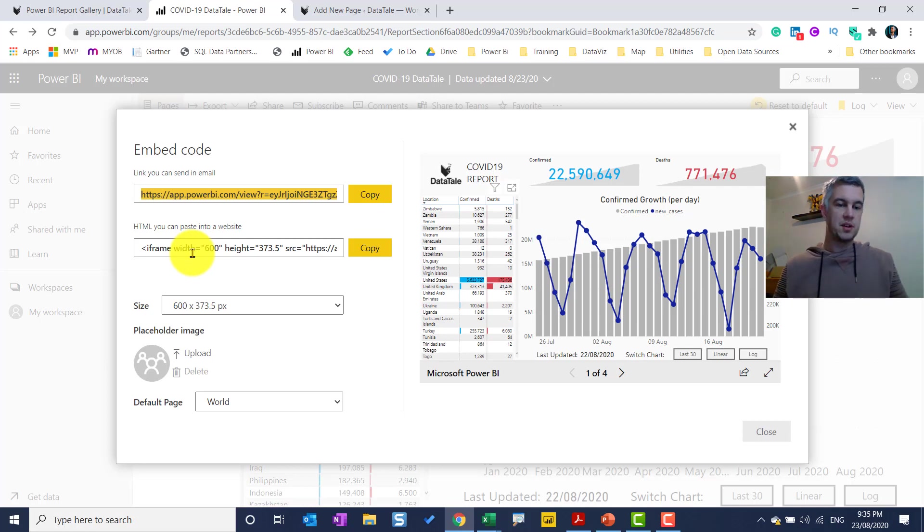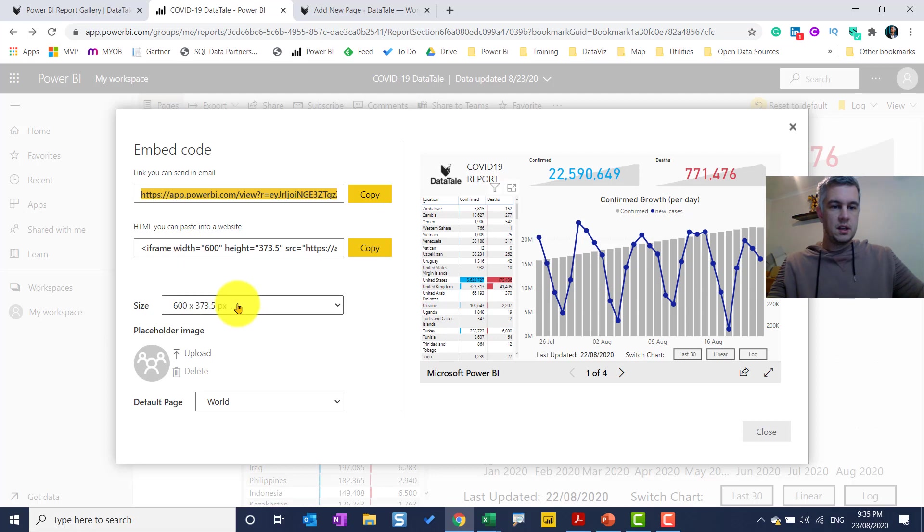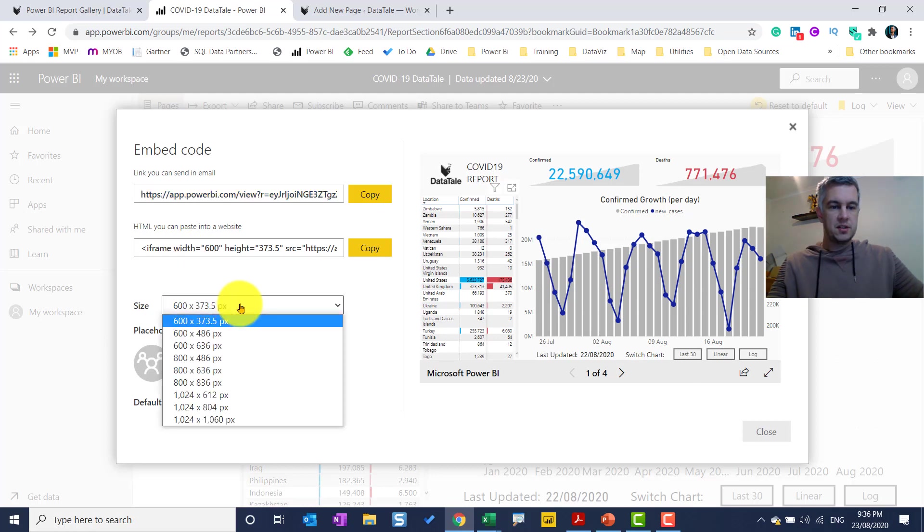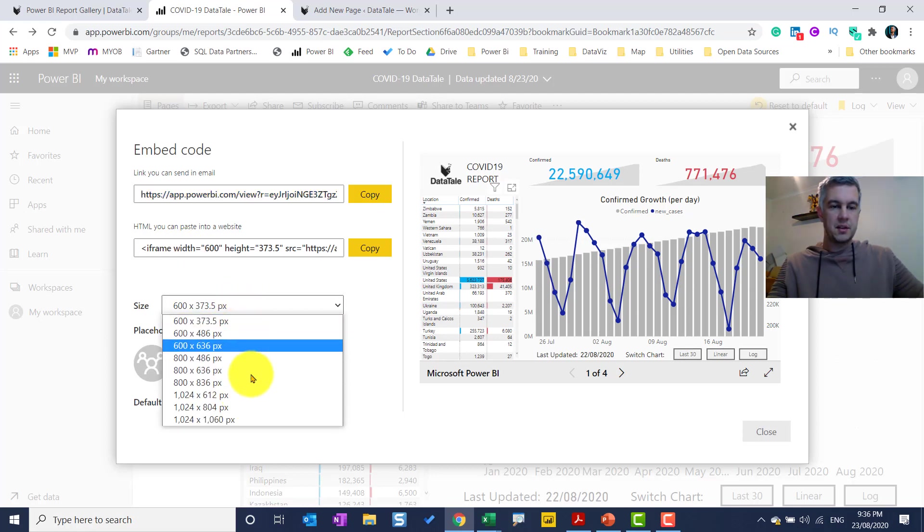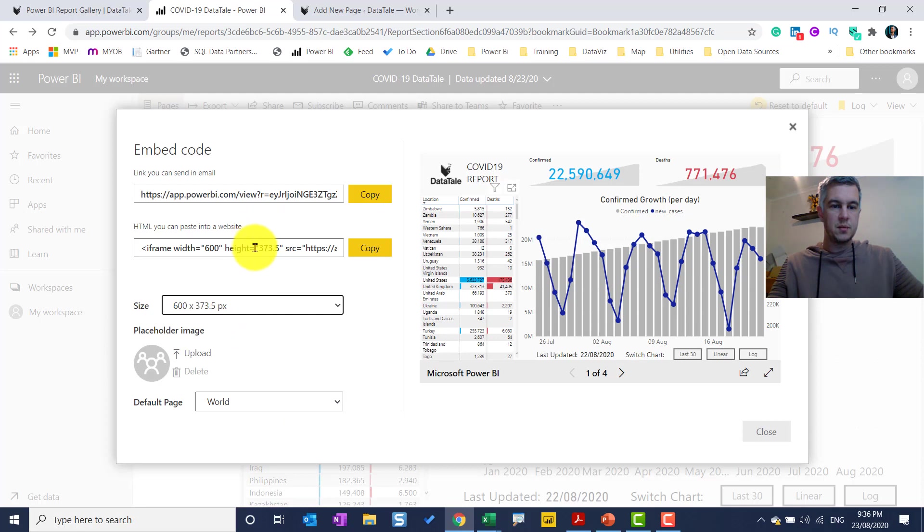What I'm going to use is this one here, which is an iframe, and an iframe you can put within a website and I'll show you how to do that. So I can pick certain sizes. This doesn't really matter because we can edit it within here.